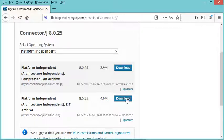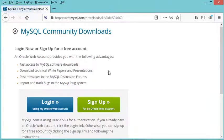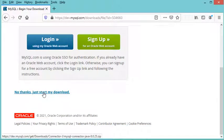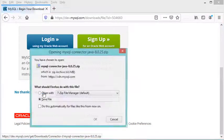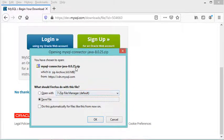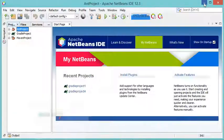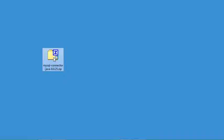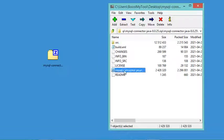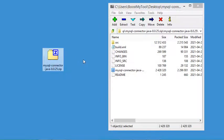When the login prompt appears, click 'No thanks' to skip it and proceed with the download. I have already downloaded this file, so I will cancel and use the ZIP file I have. I'll open it, extract the JAR file, and place it on the desktop.